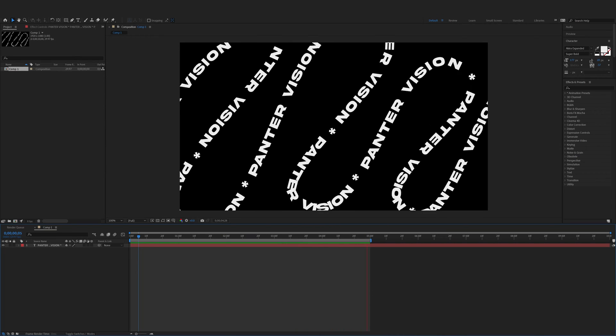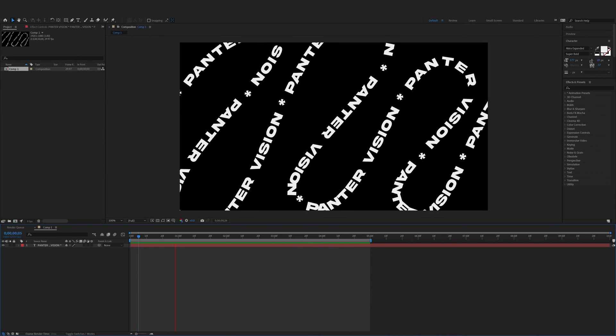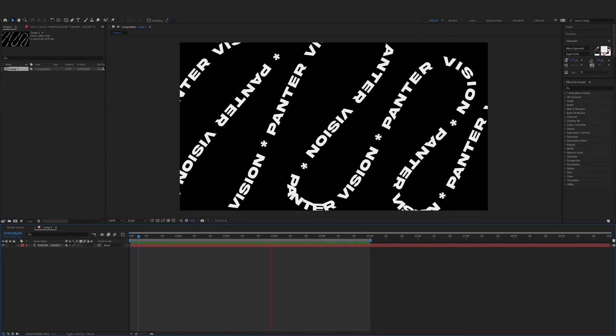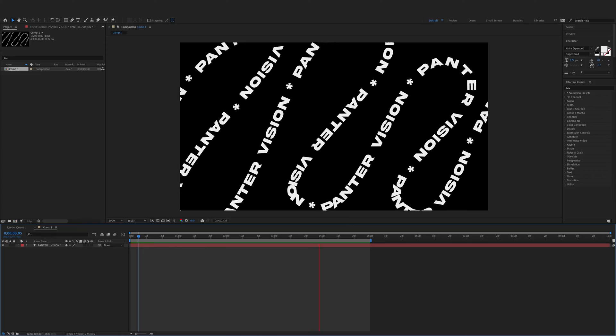Hey what's up, this is Rob from Panther. Today we're going to check out how to animate text on path in After Effects.